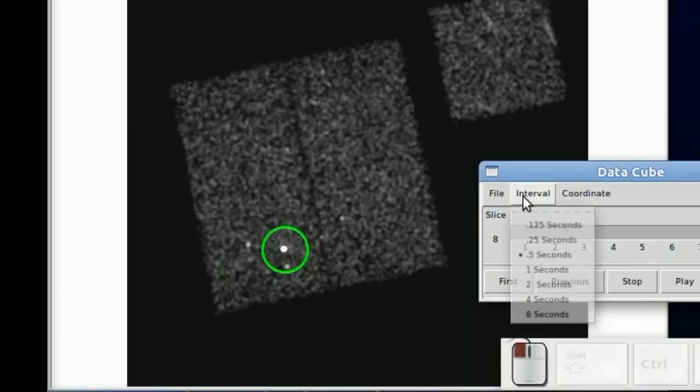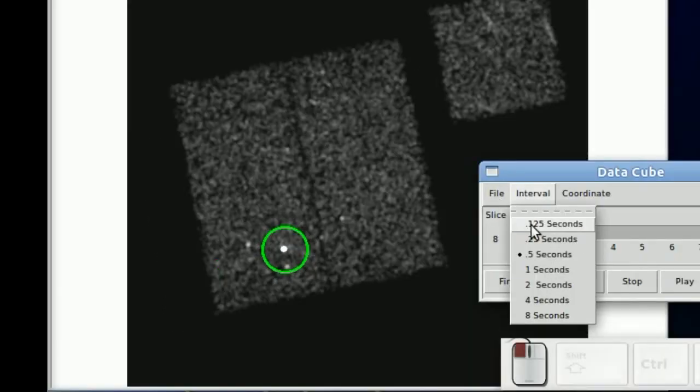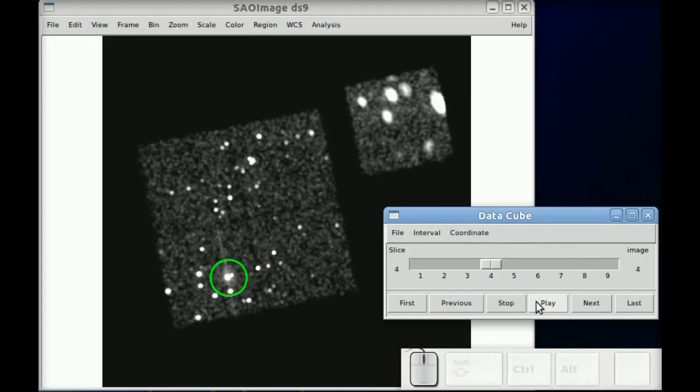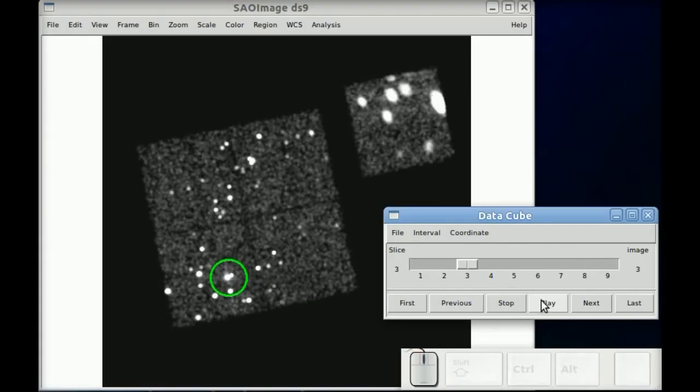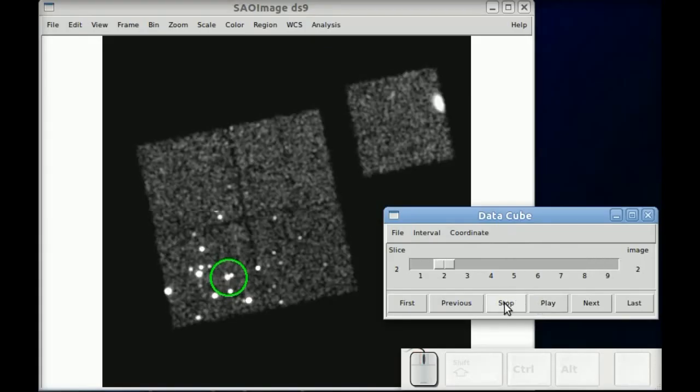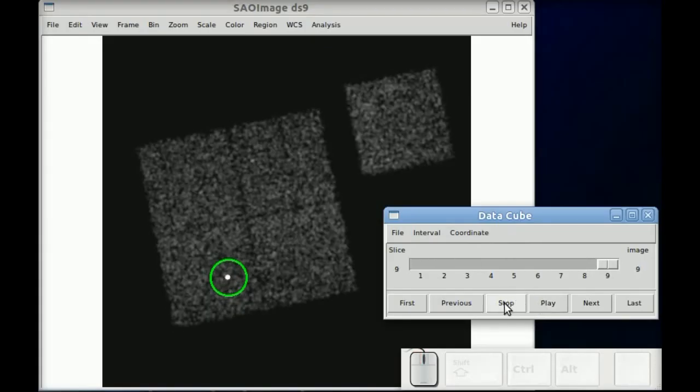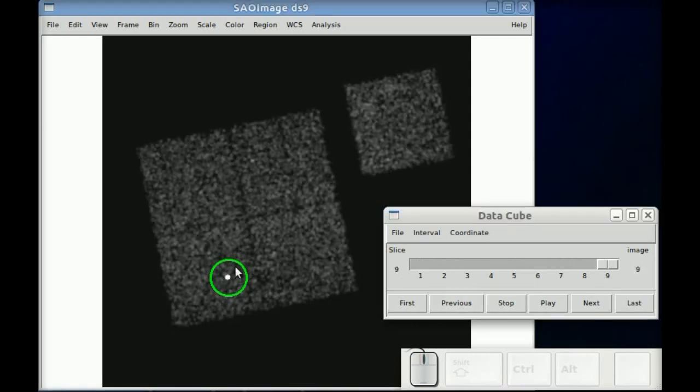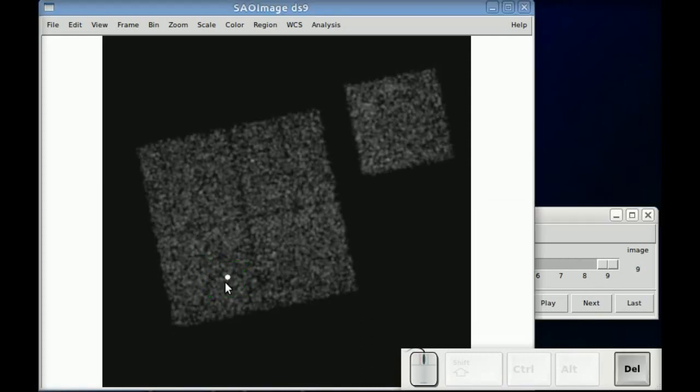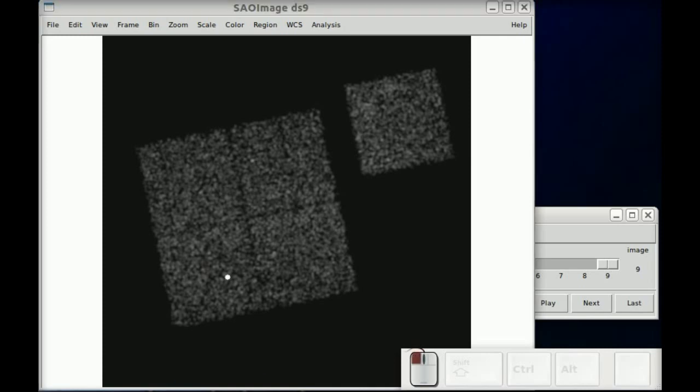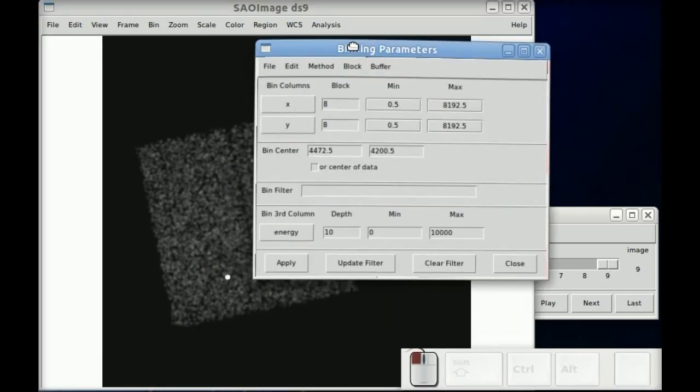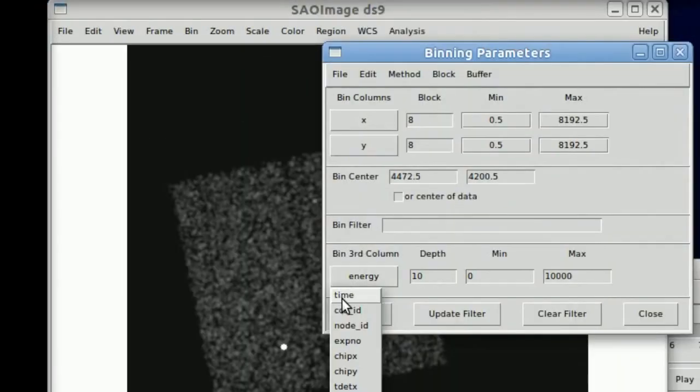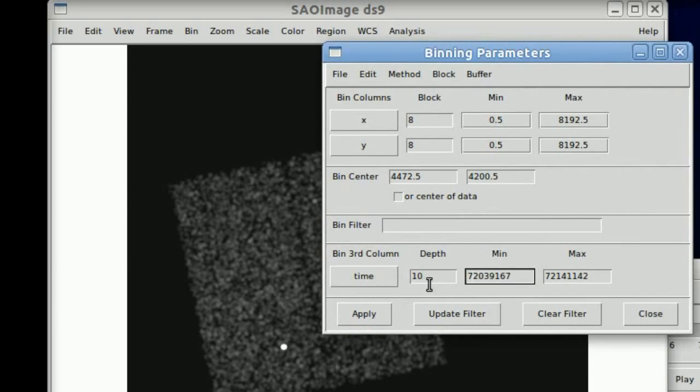You can set the player to play it automatically and loop through it and you can kind of see the change in energy as a function of time. Or sorry, change in intensity as a function of energy.